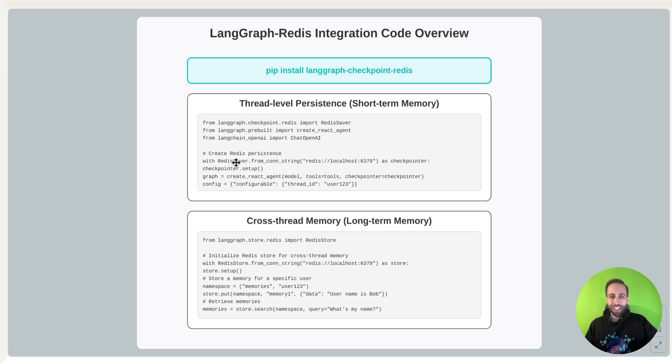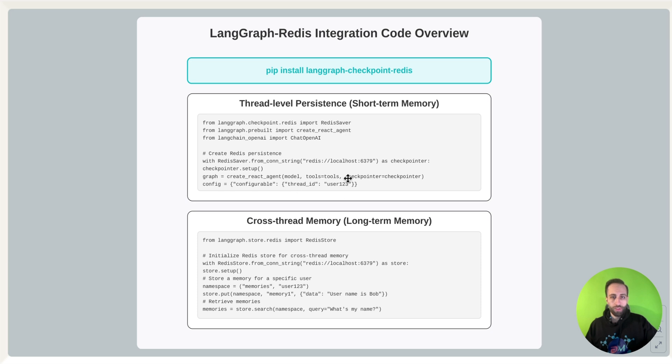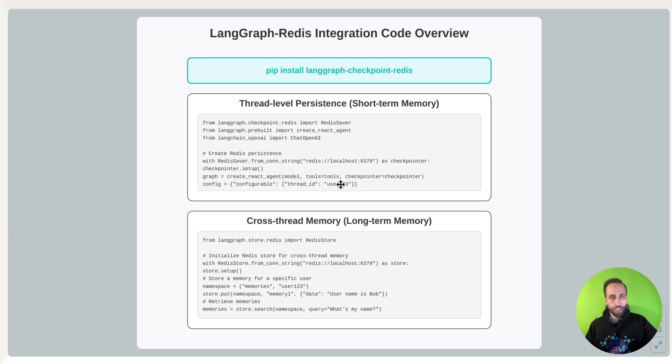I can add that checkpointer within my agent that I'm creating here, React agent using LangGraph, and then having a config file, which is just a username here, which is going to be the ID that I'm going to use to keep this data of the chat. It will know that short-term memory interactions.